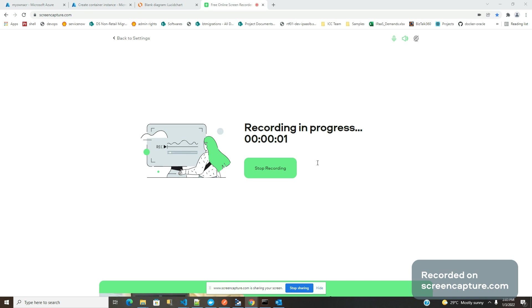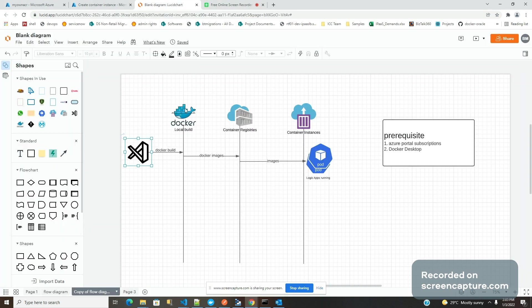Welcome to this Logic Apps learning series. In this video, I'm going to explain how you can run your standard Logic App in the container environment. We're going to start from scratch - I'm going to develop a simple application first using Visual Studio Code and create and build it using Docker.